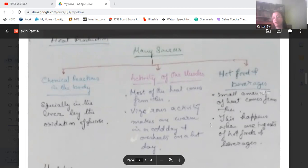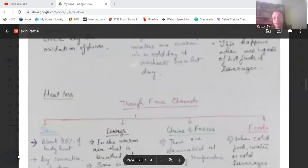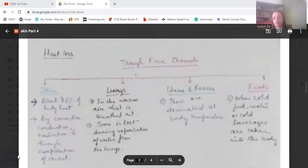Mainly, body heat comes from muscles and muscular activity. When we work vigorously, the body gets overheated on hot days, and on cold days vigorous work warms the body. A small amount of heat also comes from ingesting hot foods or beverages like tea and coffee. These are the primary sources of heat gain in the body.